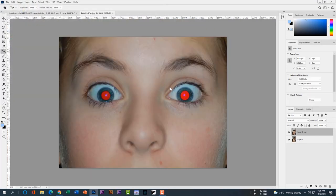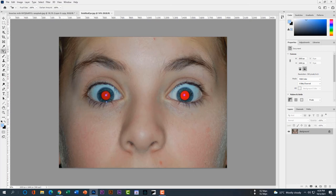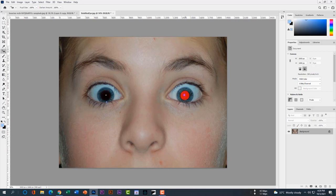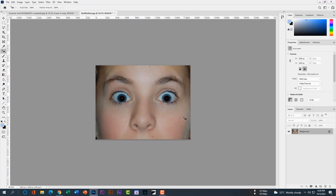Then select eyedropper tool and make sure all the settings was 100%. Click on eye, you can see beautifully done black. And then again for this eyes also. Thank you guys, don't forget to subscribe and please hit the bell icon.